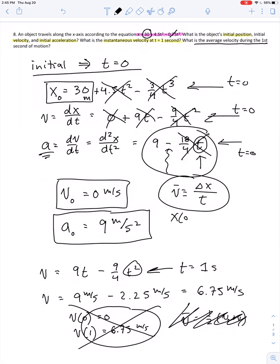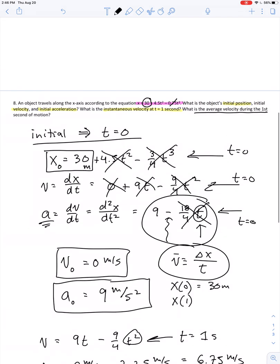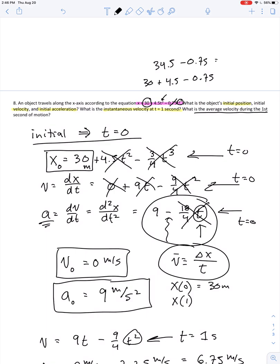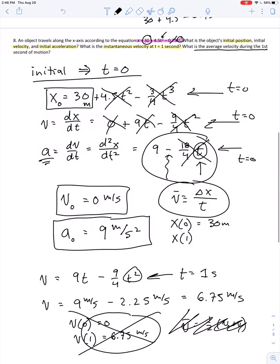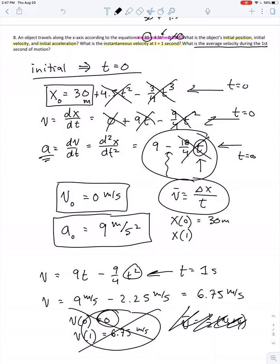Position at t equals 0 is already known: 30 meters. Position at t equals 1 second: 30 plus 4.5 minus 0.75 equals 33.75 meters. Our change in position is 33.75 minus 30, divided by 1 second, giving us 3.75 meters per second. Notice that's different from what you'd get by averaging 0 and 6.75 meters per second.